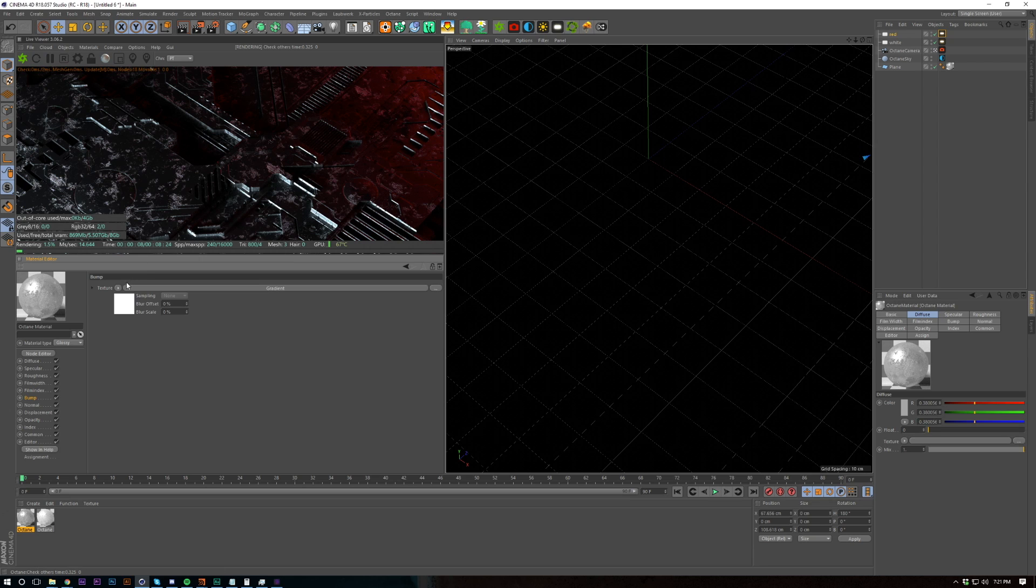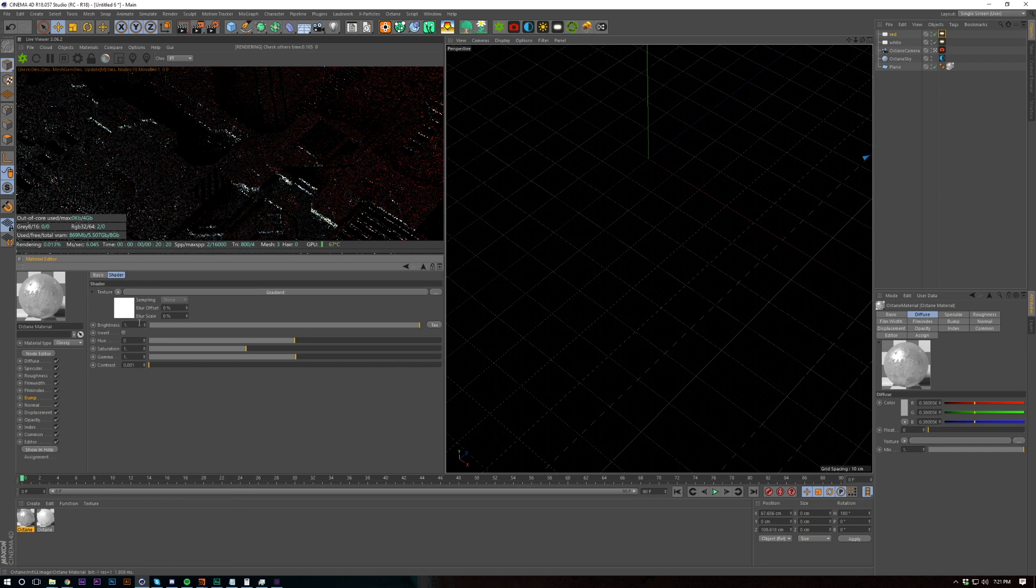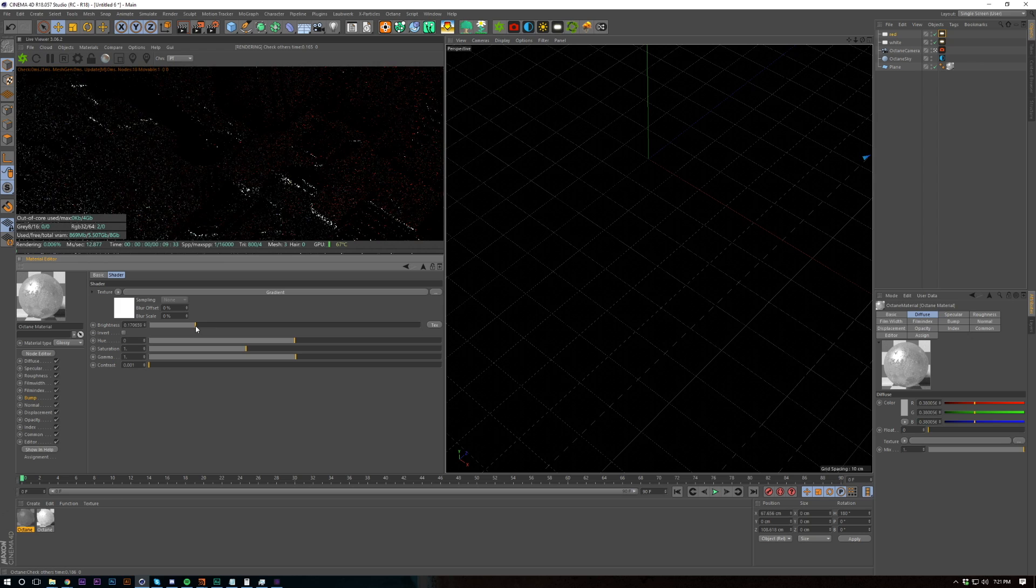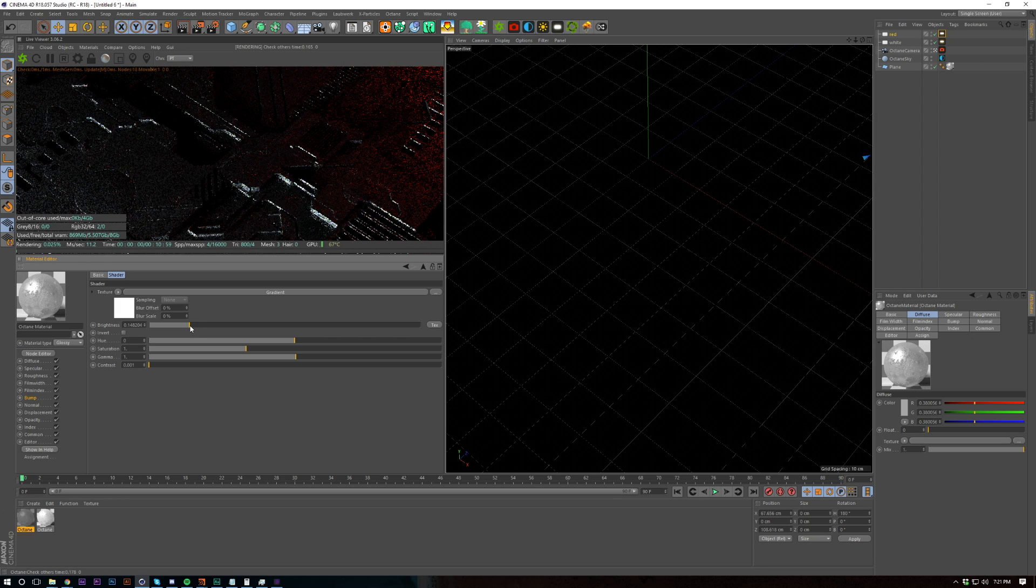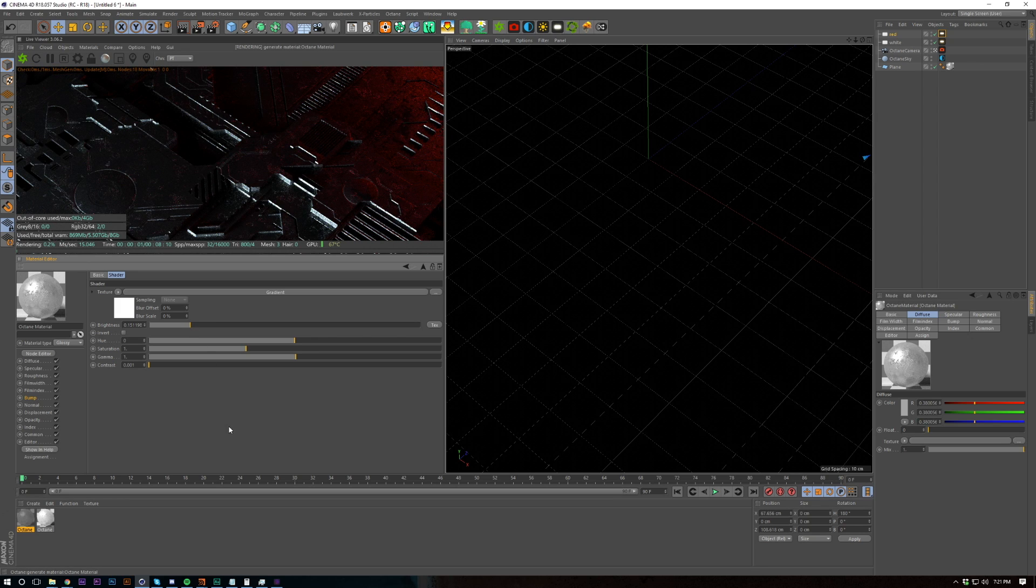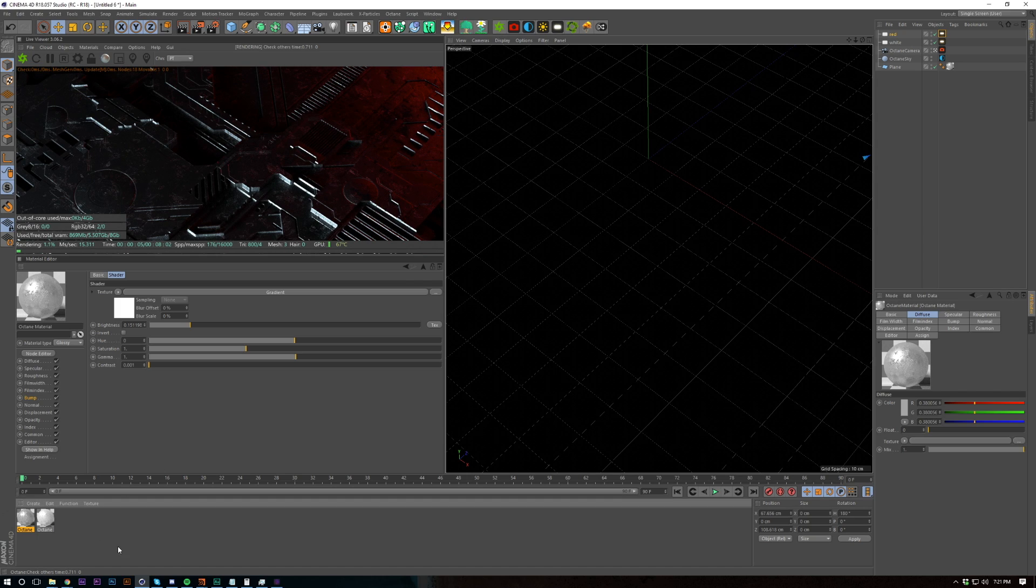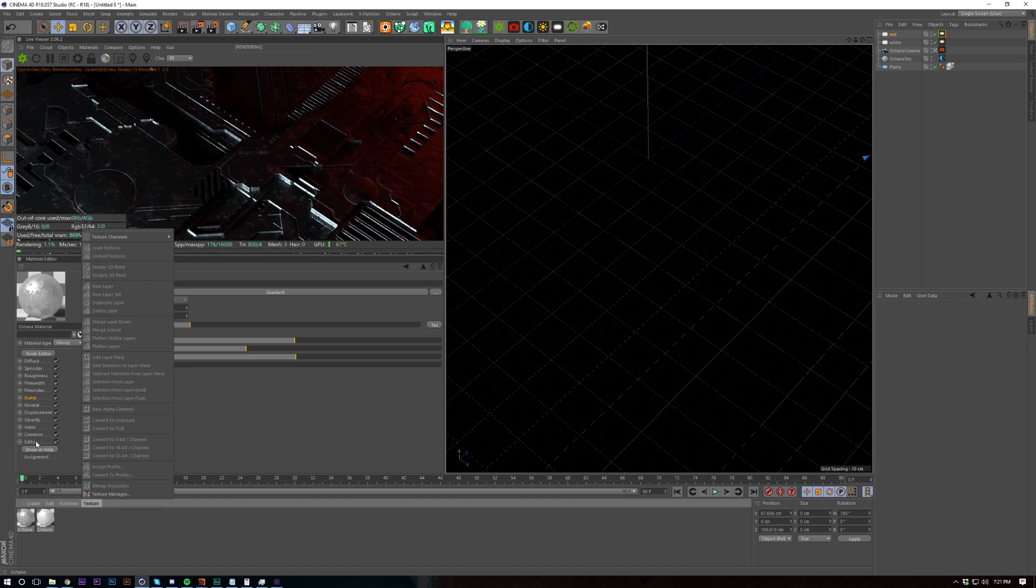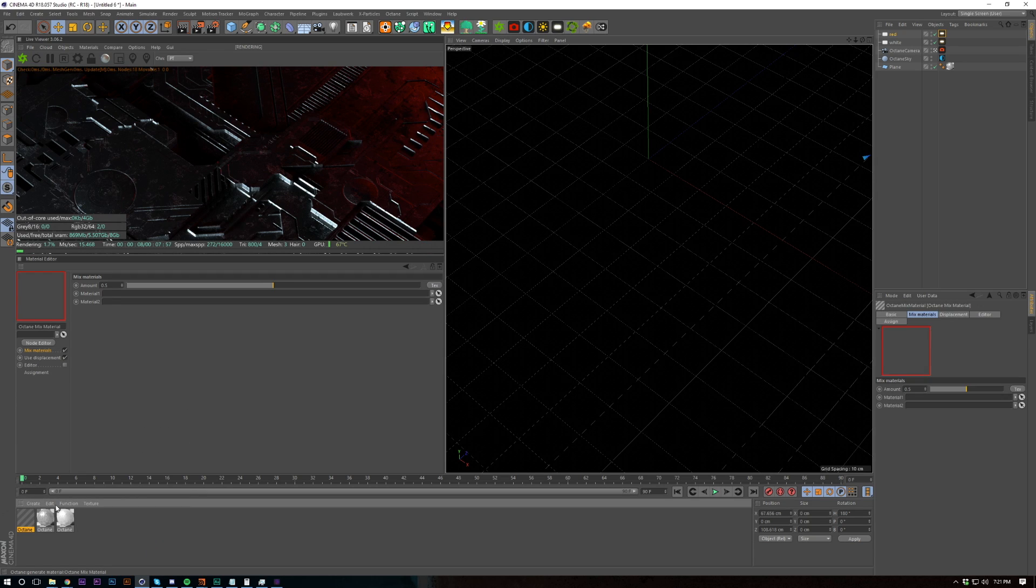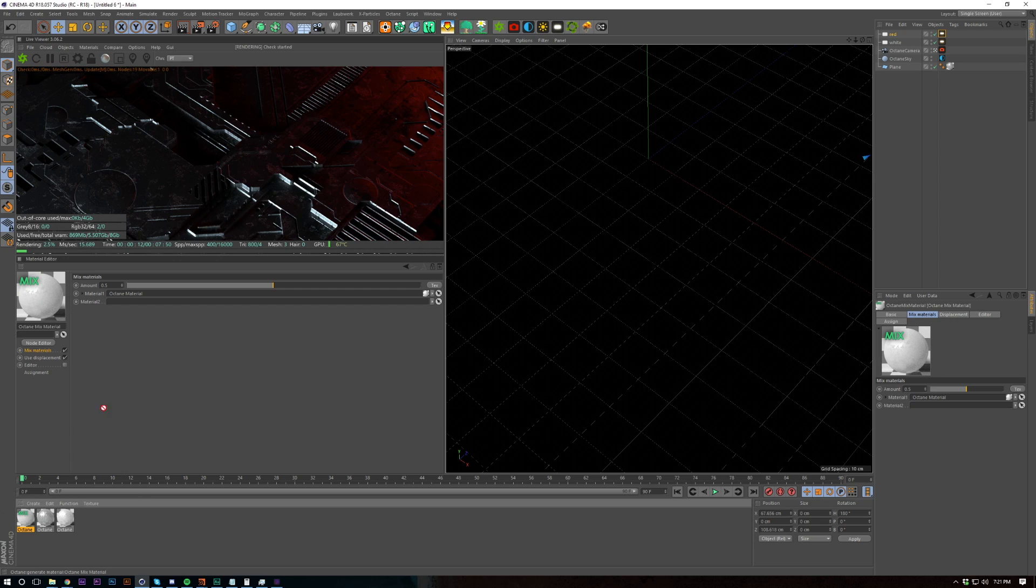So to reduce that I'm just going to bring in a colour correction and then reduce this down 0.5, 1.5 or 0.15 I mean. There we go. And now let's add a mixed material.